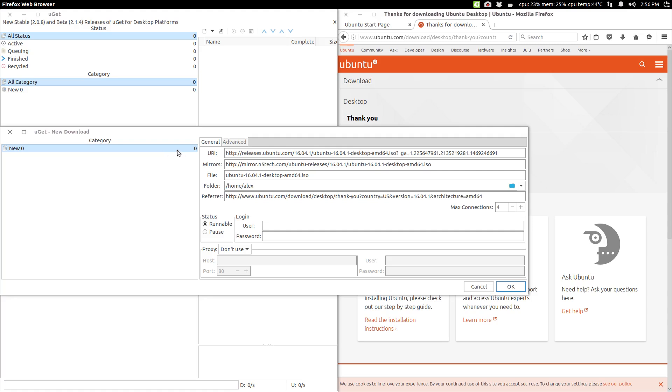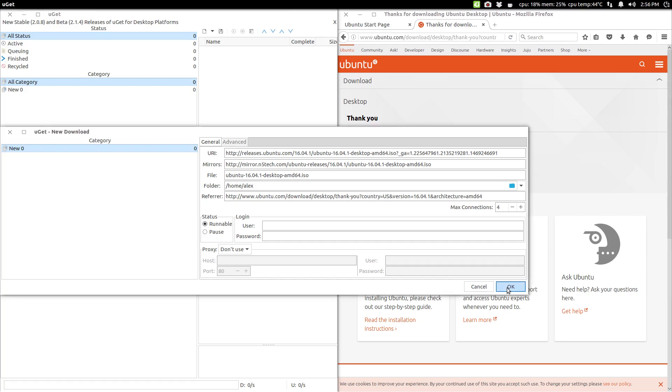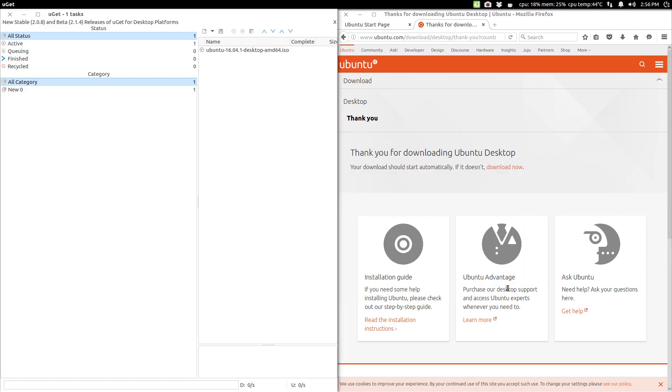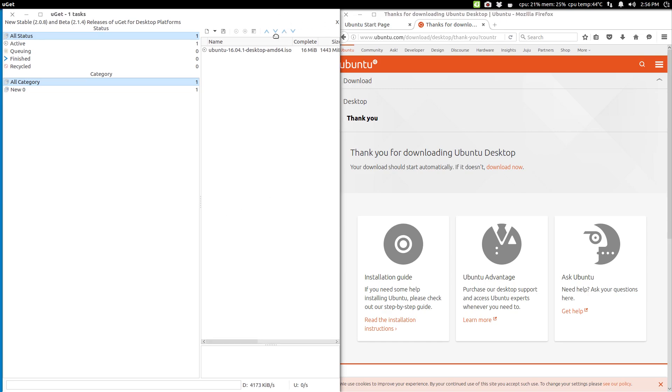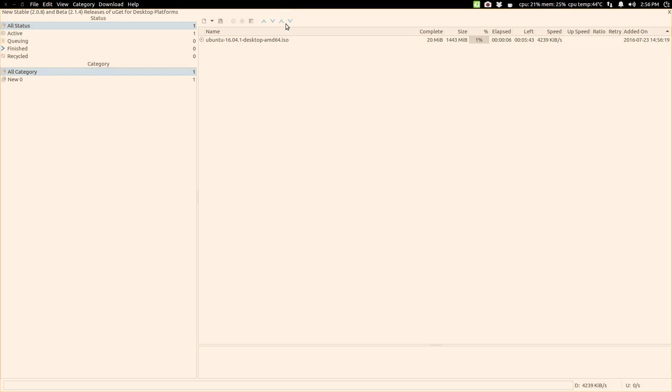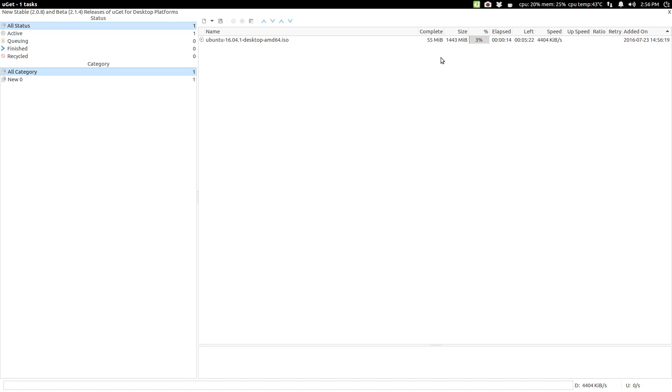And then boom, we get this pop-up that opens. It's giving us a URI. It gives us a mirror here. Maximum connections up to 4. That sounds good to me. So, let's click OK. And boom, we're starting our download. Let me go and maximize this so you can get a little better view of what's going on right here. You can see the name of our file that we're downloading, how much is completed, total size, percent, all that kind of good stuff. Our download speed right there.